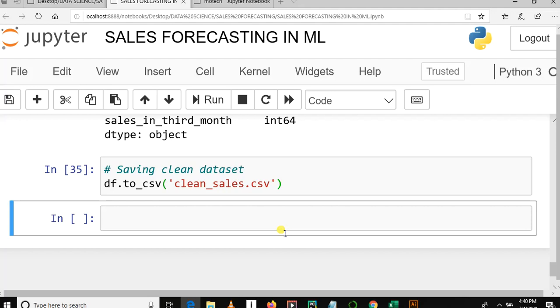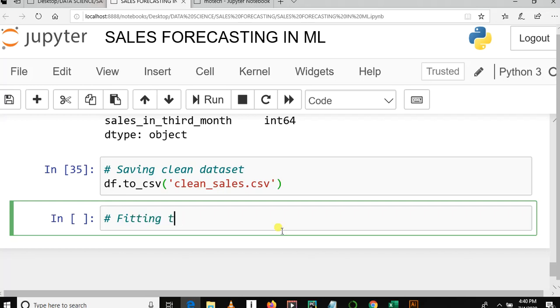In this tutorial, we are going to train an algorithm by using our data, which is X and Y. We're going to use the Linear Regression algorithm. Let me put a comment here: 'Fitting the model.'